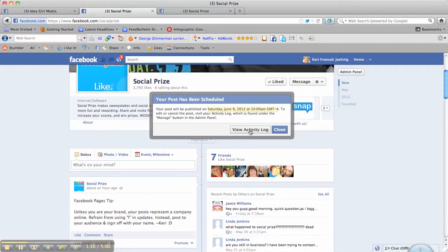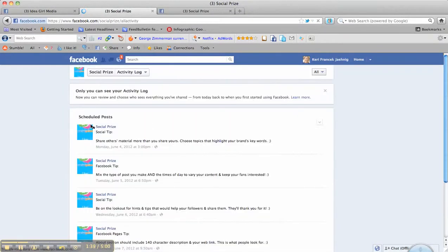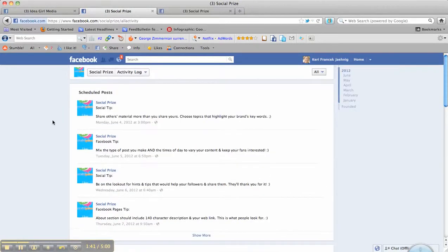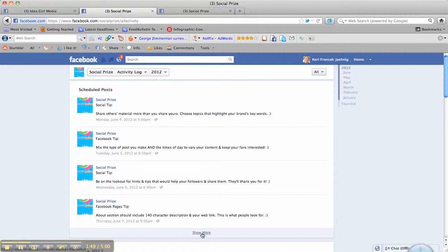And then we can press activity, view activity log. We can go there. And it'll say what's going on in your activity log. And you can see these scheduled posts are listed for the entire week. If you want to see everything else, you can hit show more, but really it's that simple.